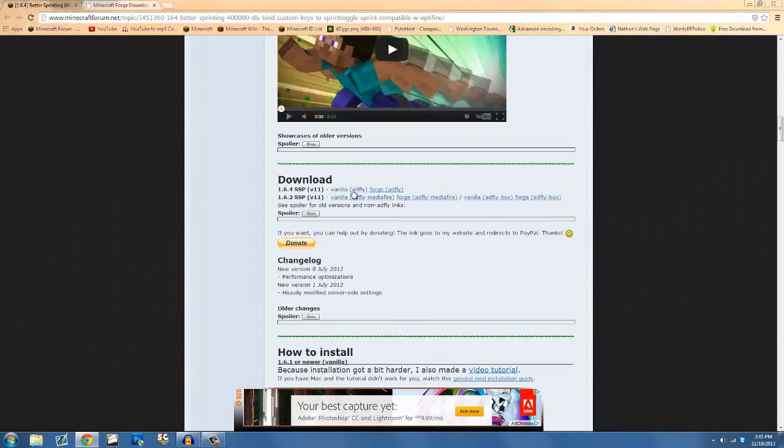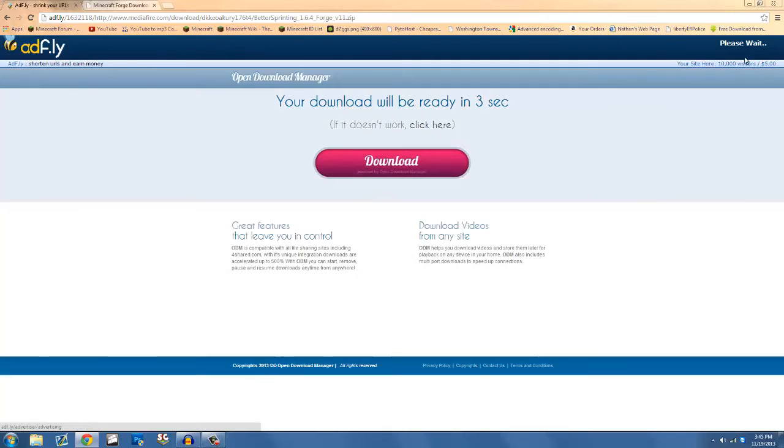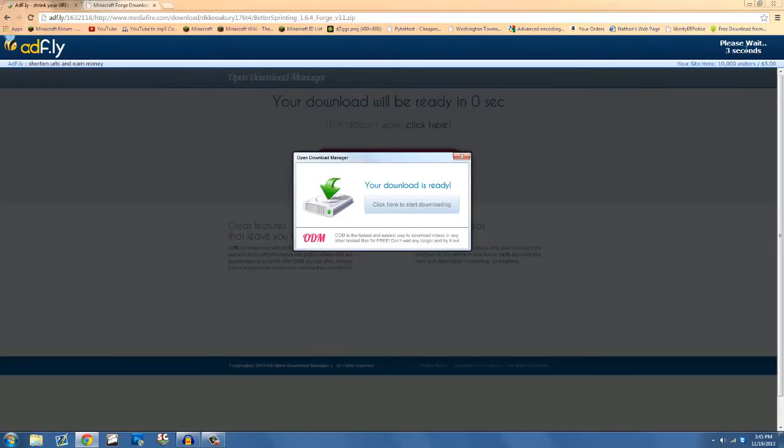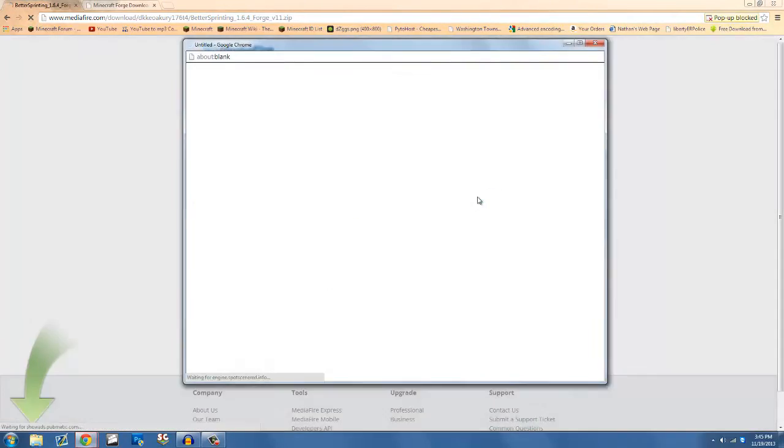Go to Forge adfly or Forge media flyer. I think adfly helps out the mod creator. So wait for 5 seconds when you download the link. I already have it, I'm not going to download it. Actually no, I don't have it. So click skip ad, download it.